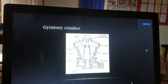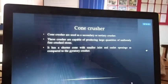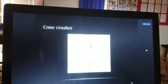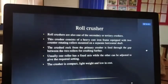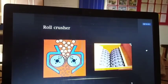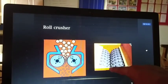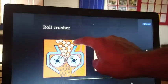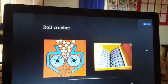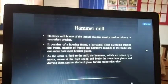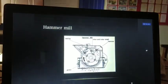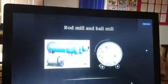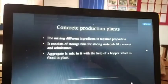I will explain each one again for clarity. The types of crushers include: cone crusher, roll crusher — which has two rolls that crush larger material into smaller diameter pieces — hammer mill, rod mill, and ball mill.